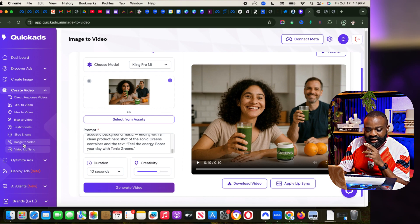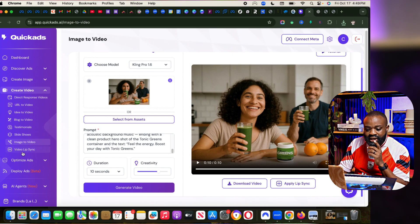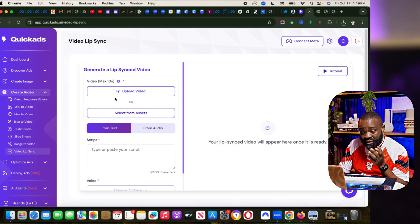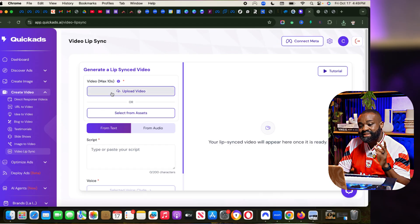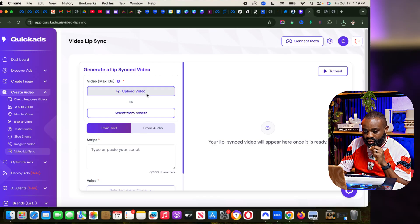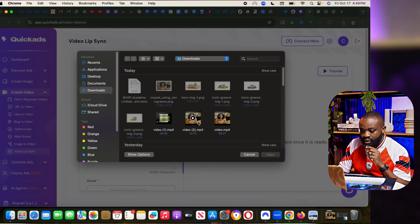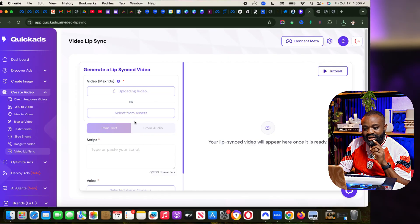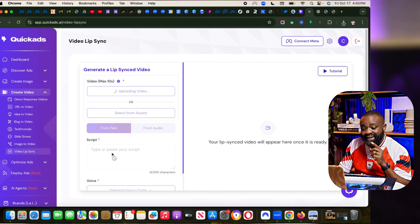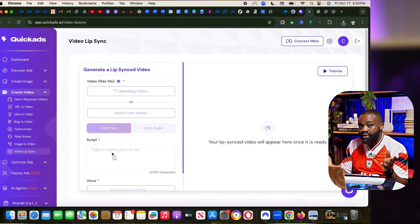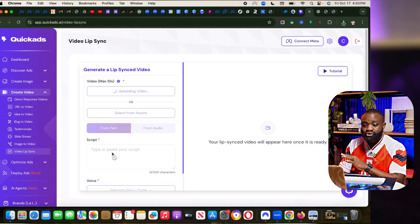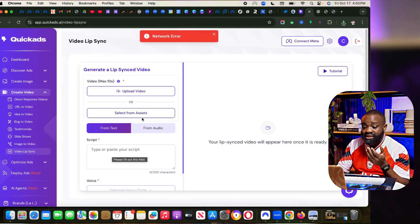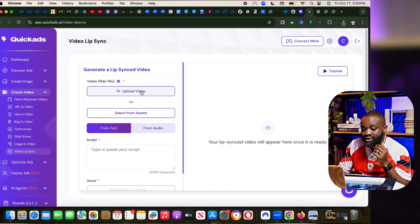Then we can now go to Lip Sync, Video Lip Sync. That is another platform where we upload that same video we just had. The idea of the lip sync is to be able to say what we put in the script.